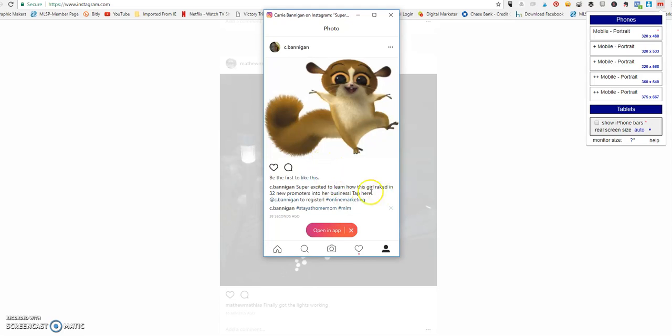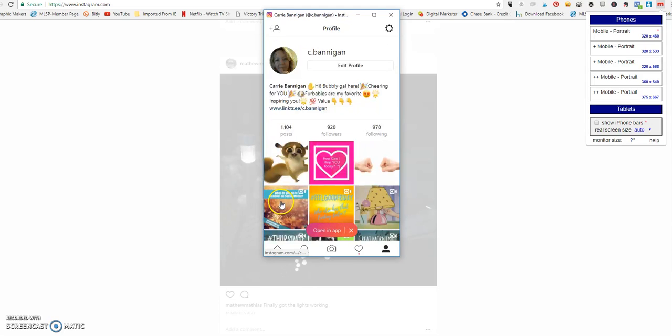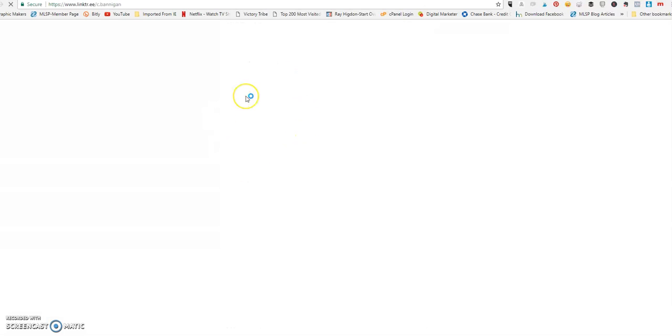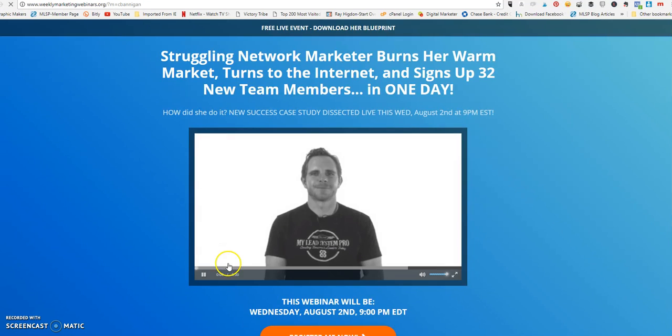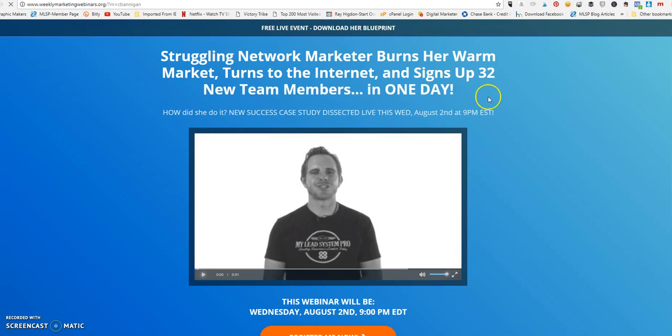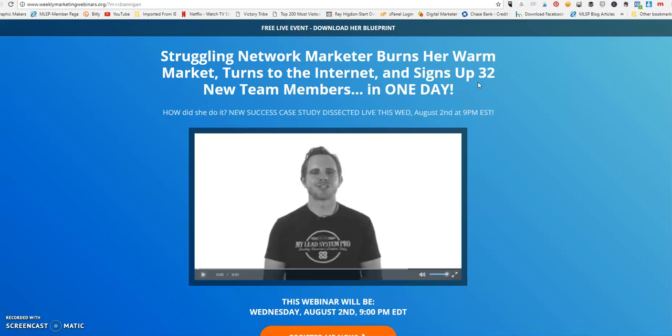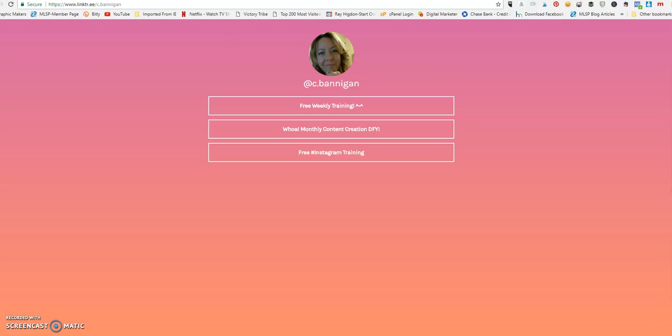So let's see, let's tap here at C Bannigan. Perfect, here's the link in the bio and is coming over here. Free weekly training. And there we go. She was struggling, she burned through her warm market, and she turned to the internet and signed up 32 new team members. So perfect. Everything clicks through exactly as intended. And that's it, guys.